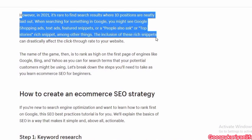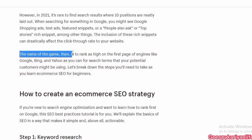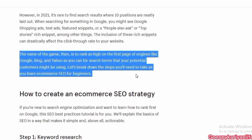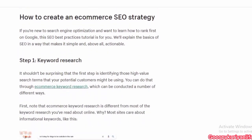In 2021, it's no longer a simple search results page where 10 positions are neatly laid out. When searching for something in Google, you might see Google Shopping ads, text ads, featured snippets, or People Also Ask boxes.